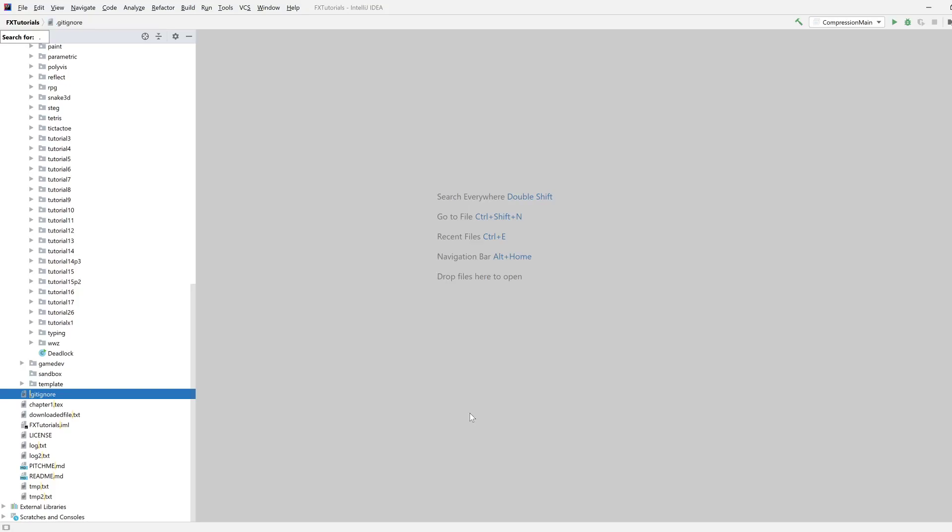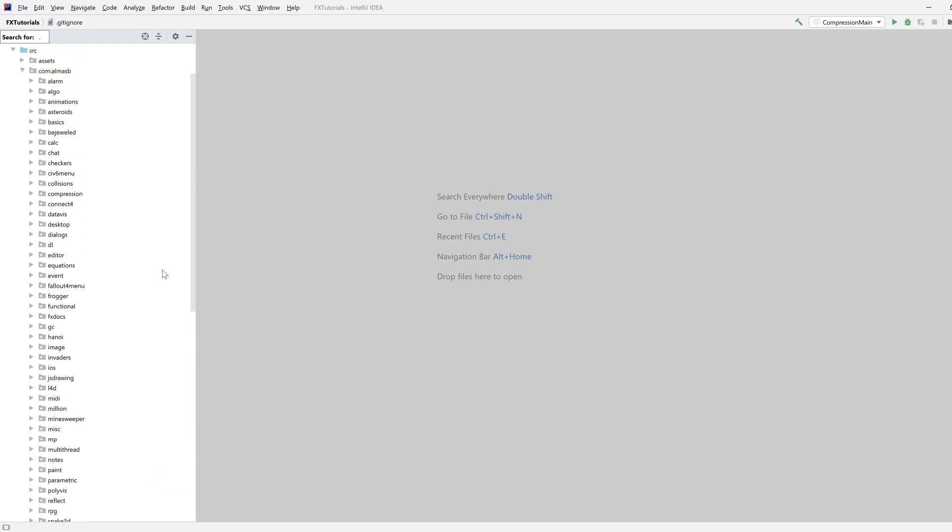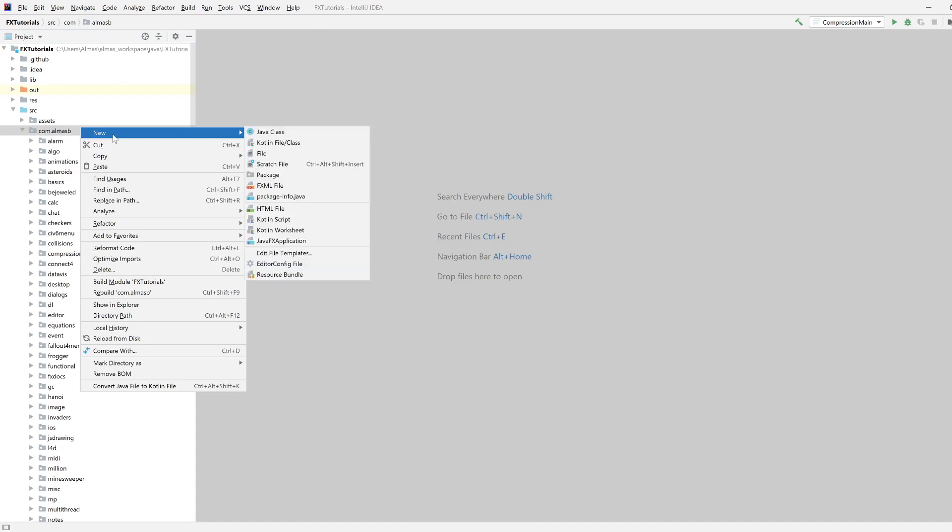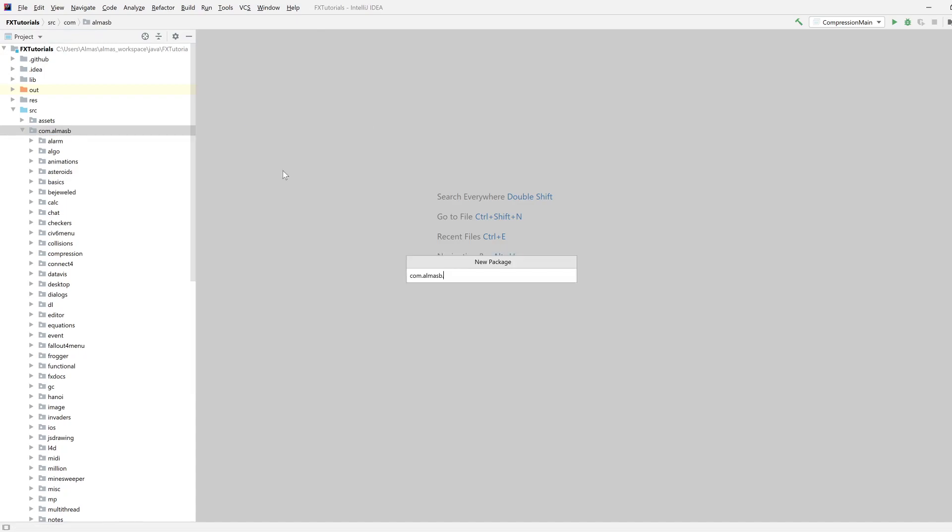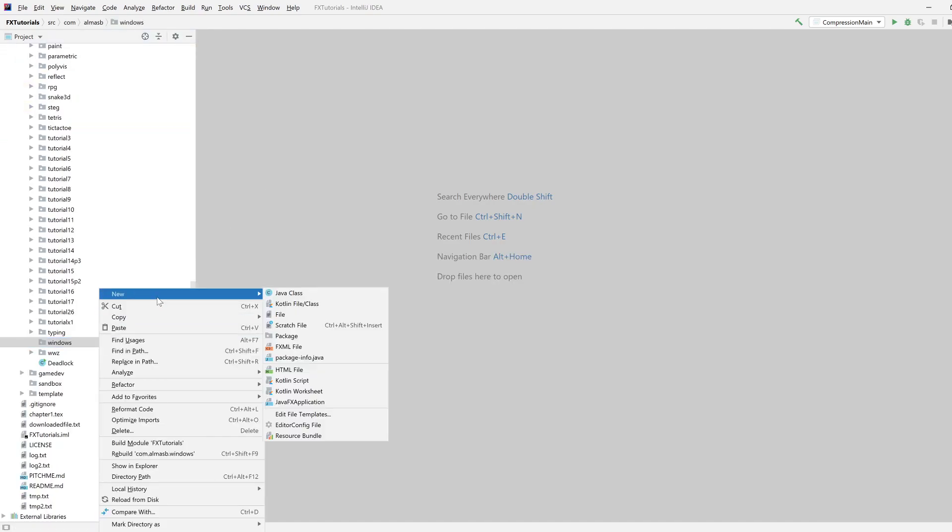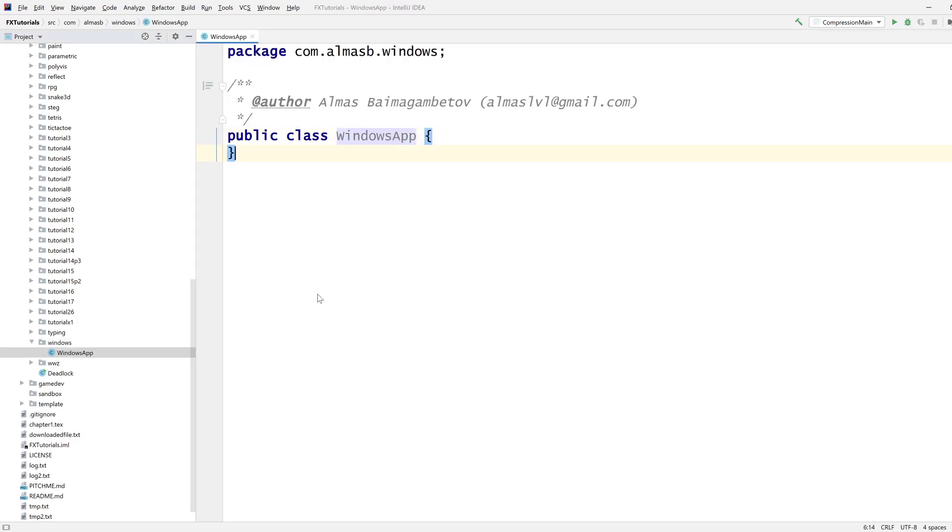Hi guys, today we're working with Windows and not the operating system but the actual native window object that an OS provides. So what you're looking at currently is a window of the IntelliJ IDE and we're going to spawn a bunch of windows now in our app which is going to be called Windows app. A bit ambiguous but it will do.